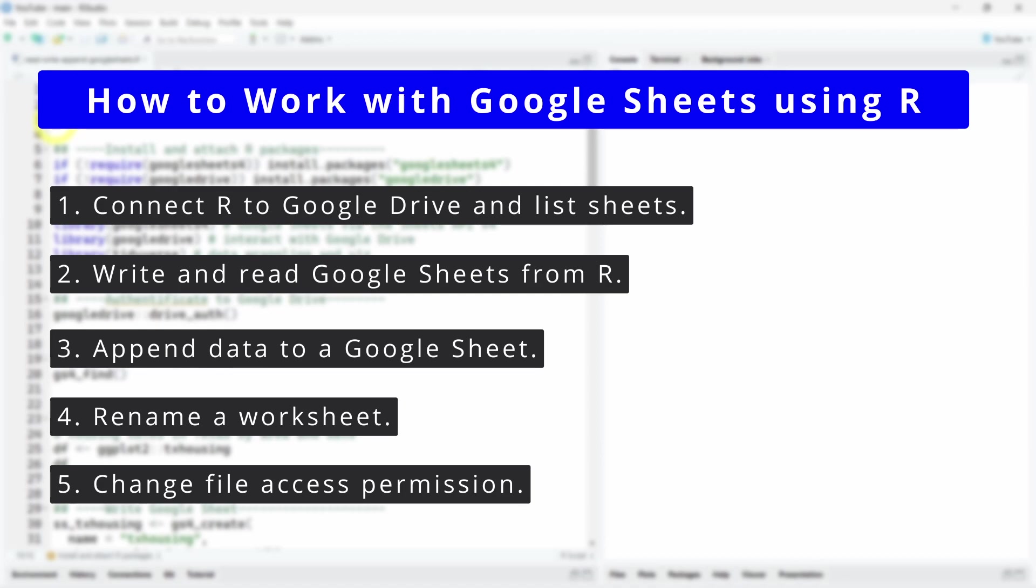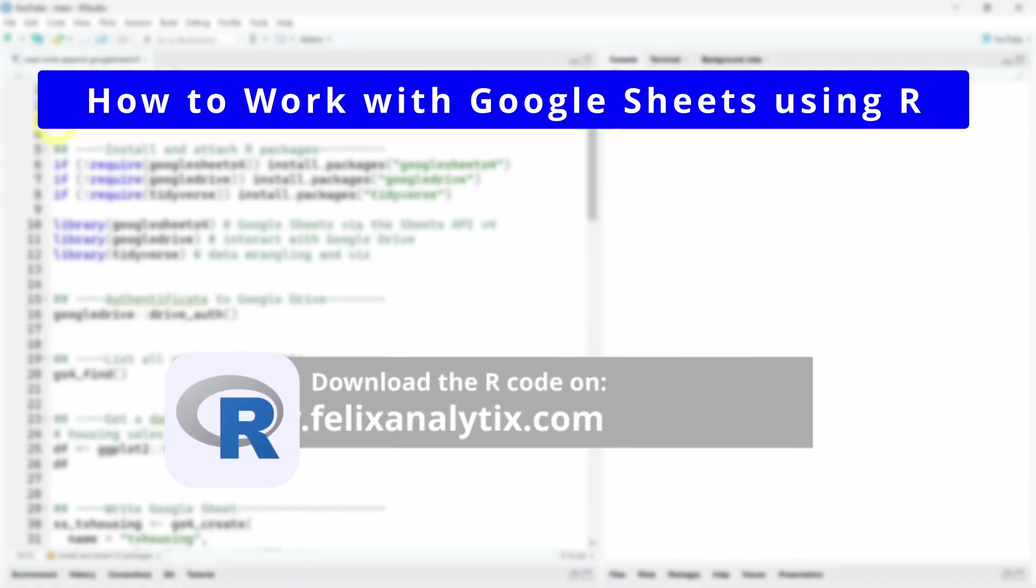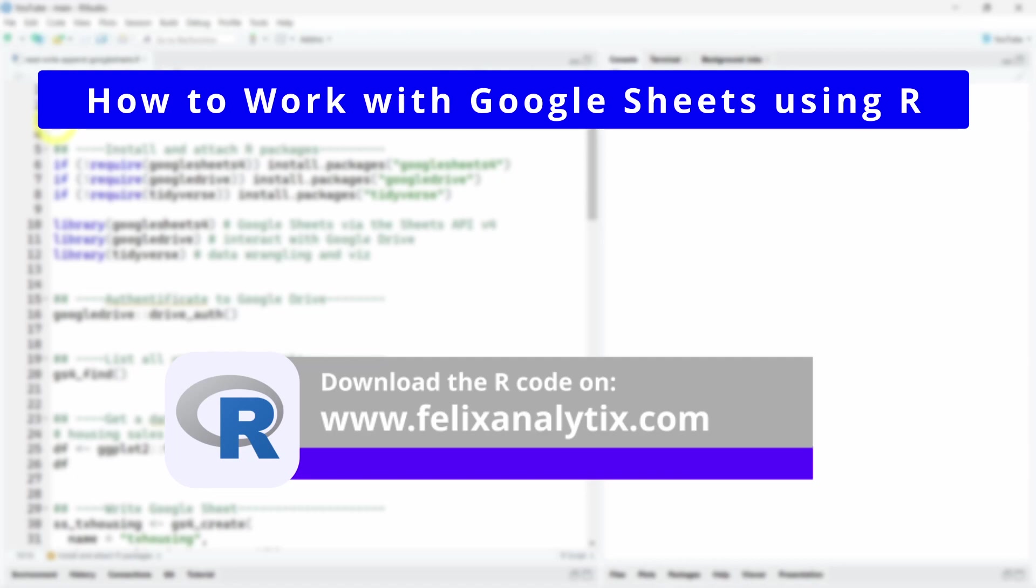So if you have a private file you want to share with the world or with specific email addresses, you can do it also directly from R. You can get all the code of this tutorial by joining my newsletter on felixanalytics.com. And once you subscribe to my newsletter, you will receive an automatic email from me with the URL of my GitHub account.